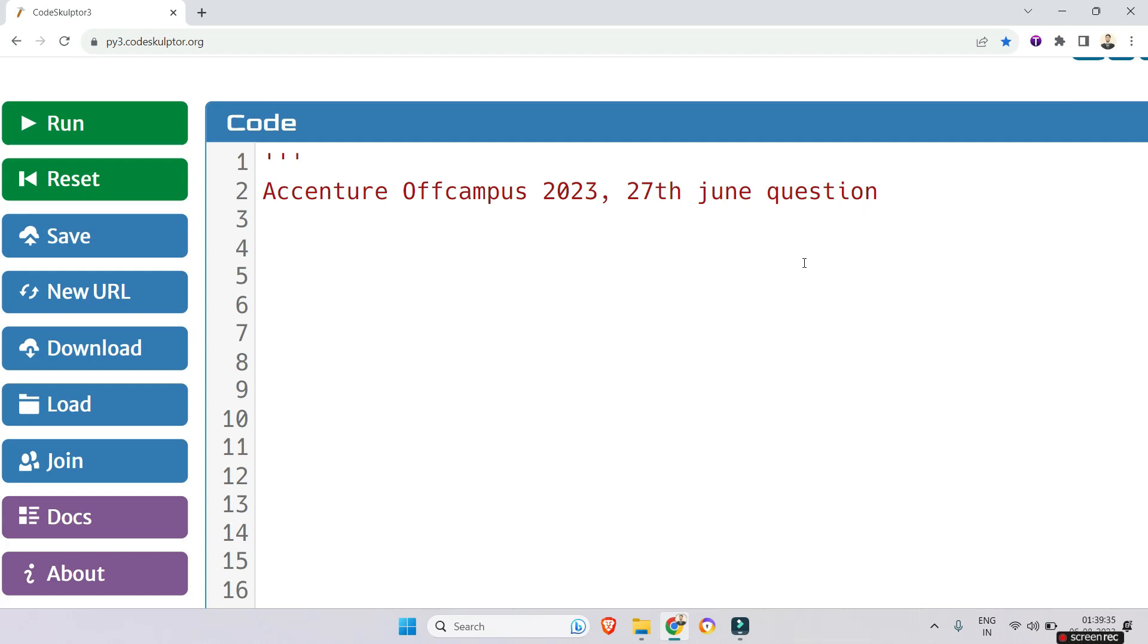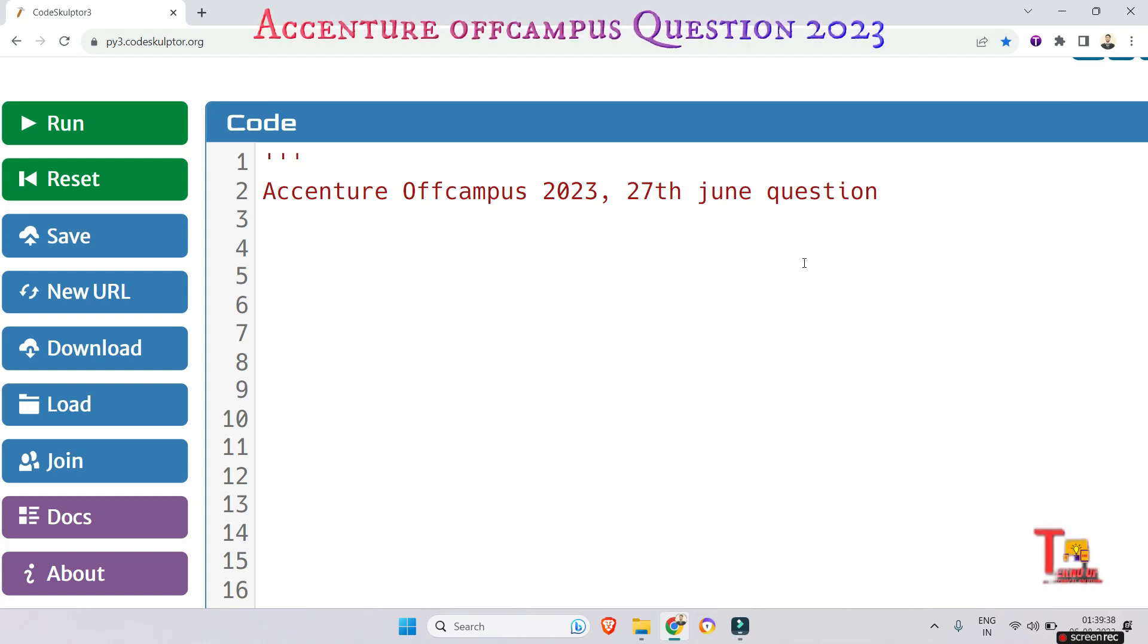Hello my family members, today we will solve a simple coding question that was asked in Accenture off-campus on 27th June 2023. I will solve the problem through Python. Can you solve through Java? If you can, then comment your code.